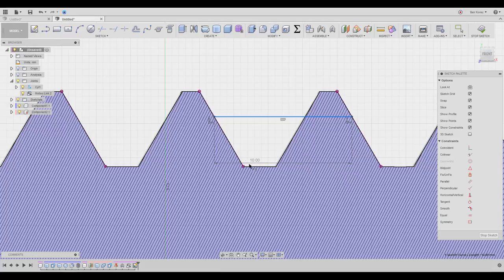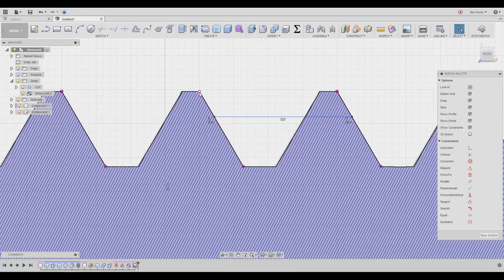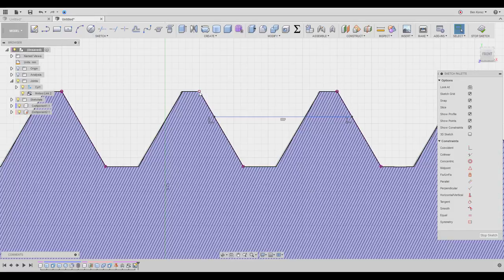It doesn't matter where you measure — it's going to give you the right pitch. So this is how you find it: either project the points and measure, or read it directly from the thread feature designation where the second number is the pitch. That's going to be your pitch, and it works on any kind of thread.